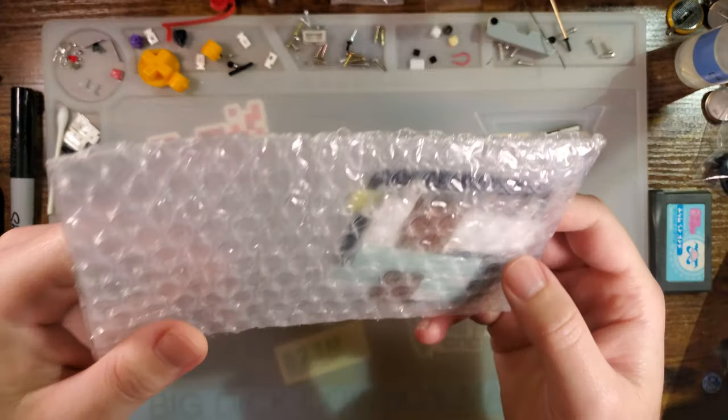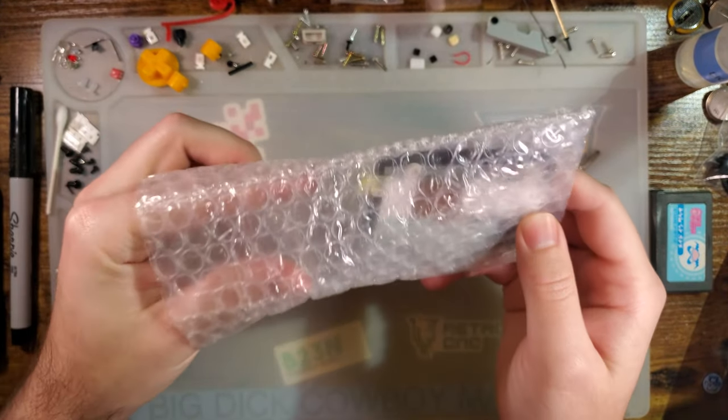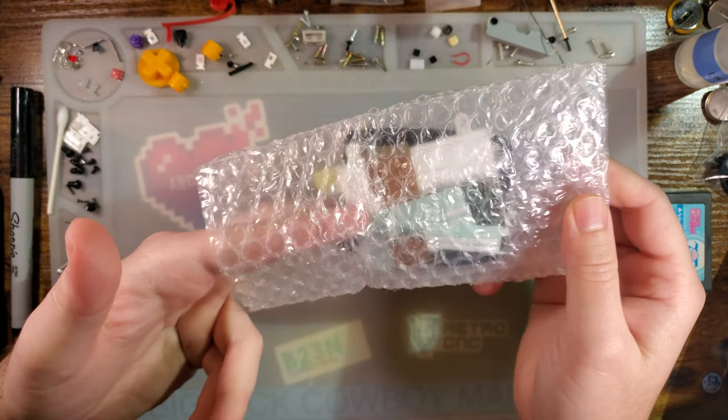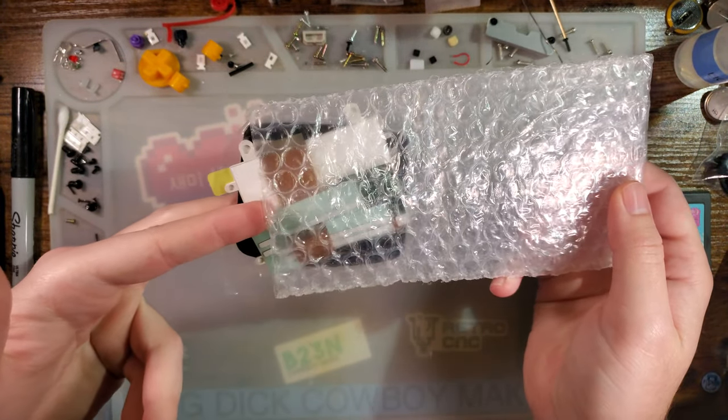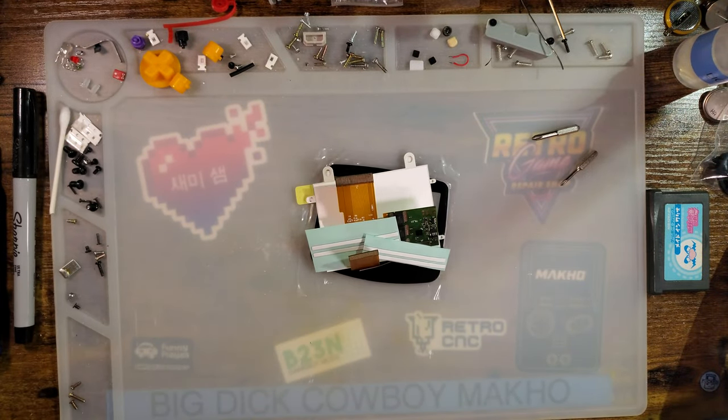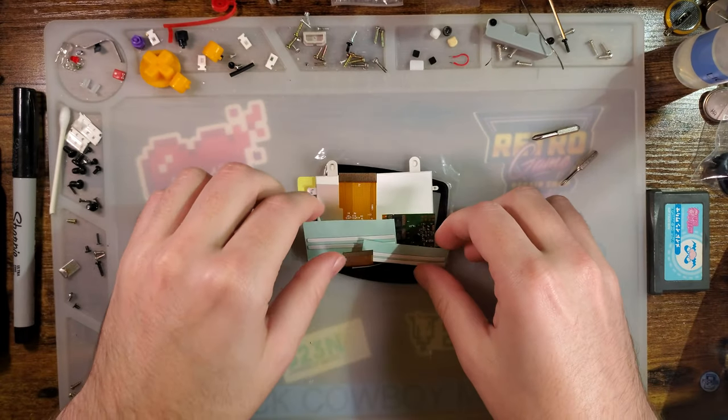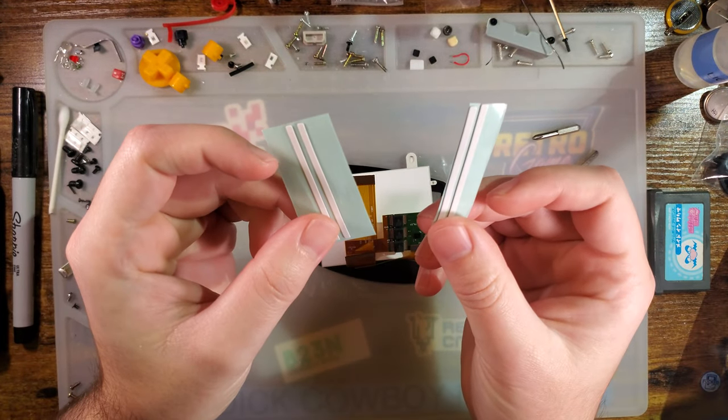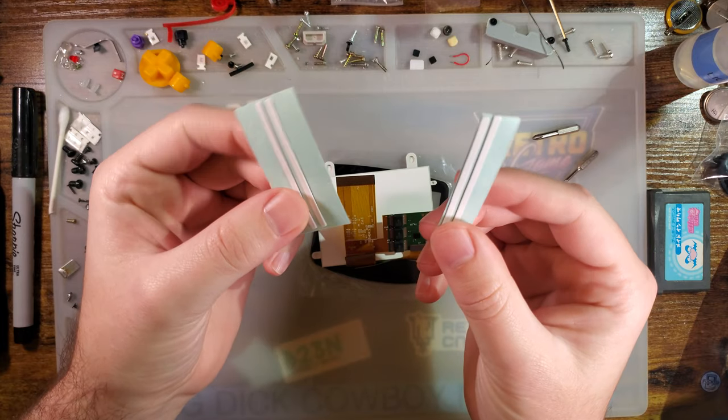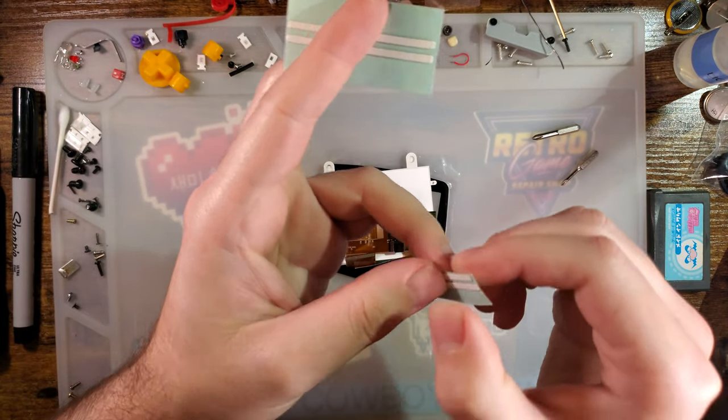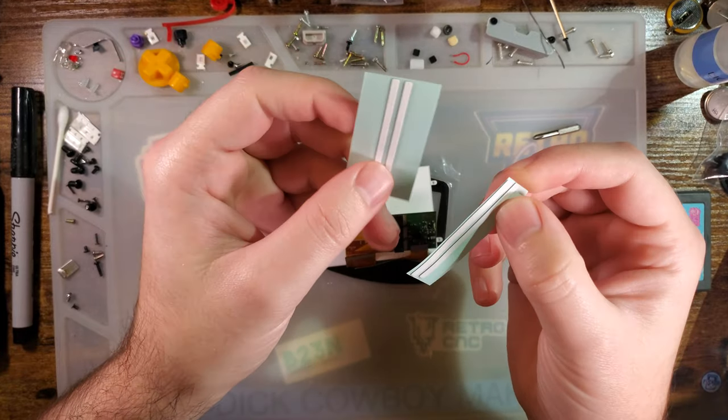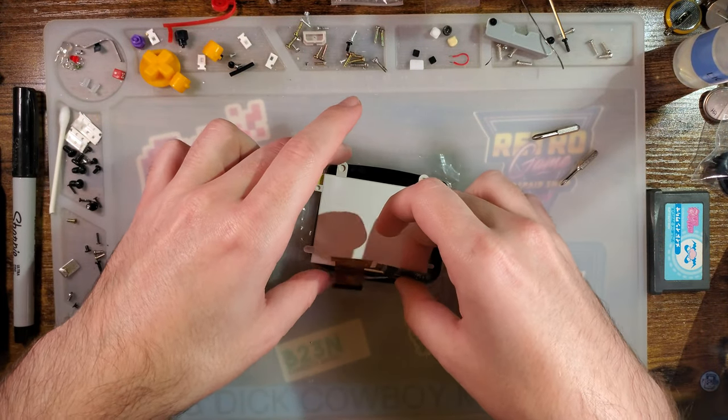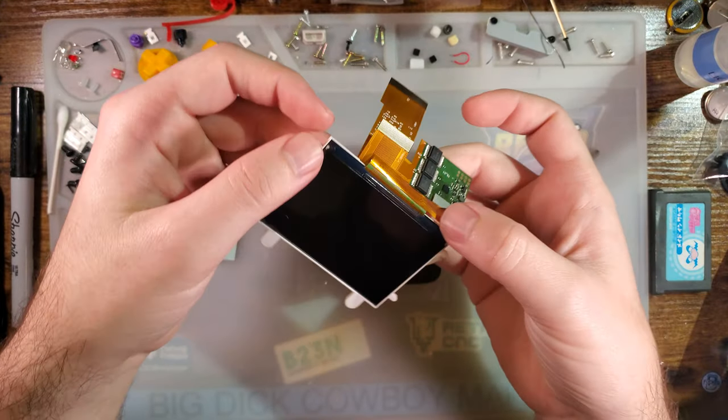And here we go, yet another day, yet another Game Boy backlight kit. Pull that out of there. So this is yet another thing I've ordered. I don't know what these are, but I'm guessing these are some double-sided adhesive strips for sticking the screen into the Game Boy. Here is the backlight kit itself.